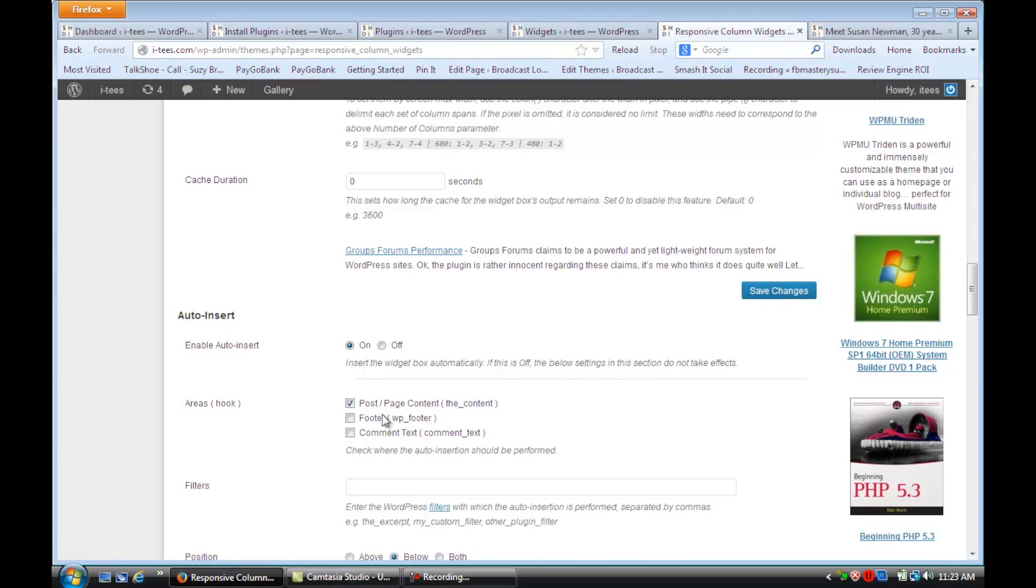And you'll see down here that you can also select where you want it. So I just checked post. That's the way it came with post and page content. So you click this on.